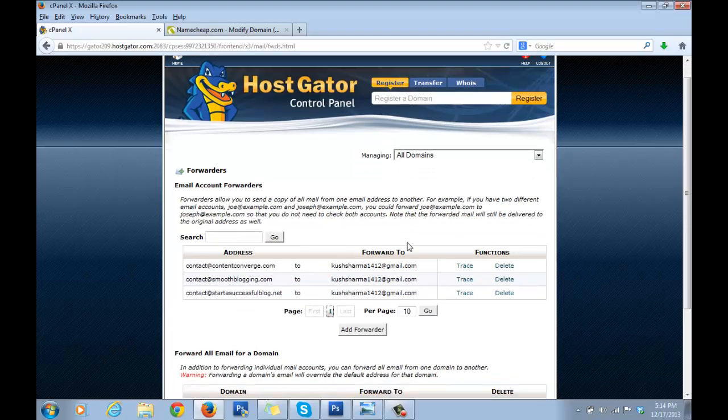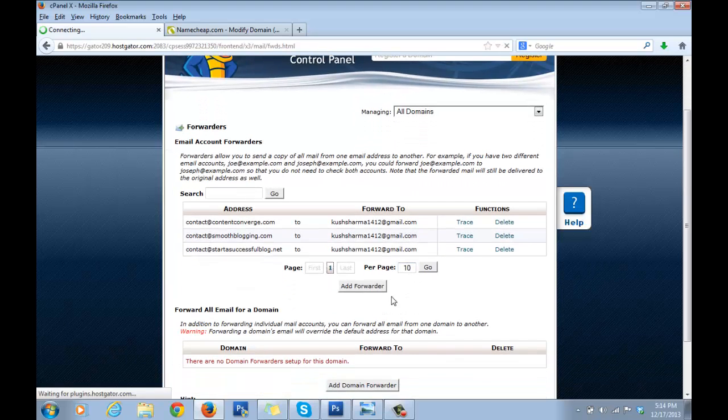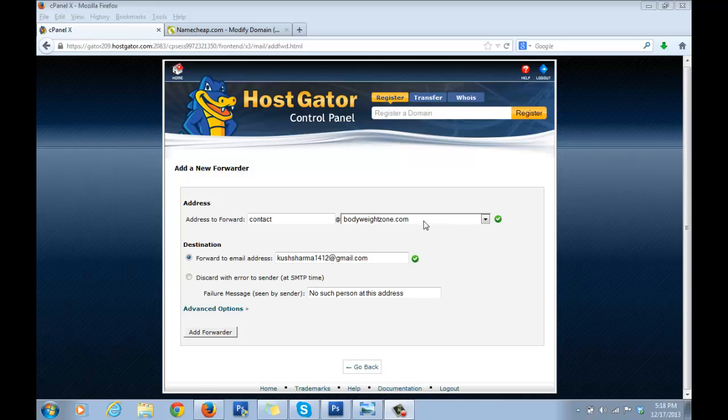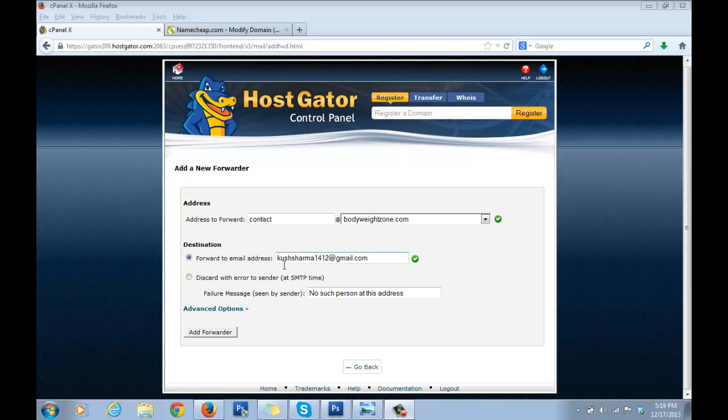Now click on Add Forwarder. Write 'contact' here because that's the email we made, and select your domain name from this dropdown menu. Click on 'Forward to email address' and write an email that you normally use for yourself.